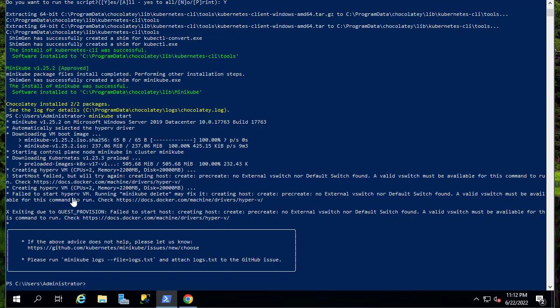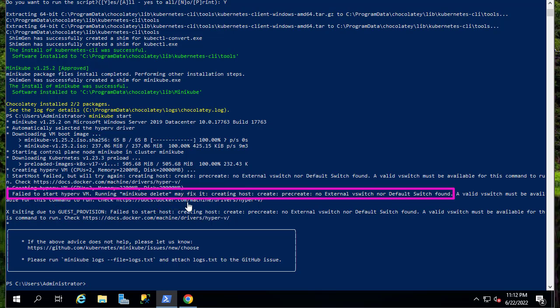Failed to start Hyper-V, because actually I have to create an external vSwitch. As you can see here, there is no external vSwitch.